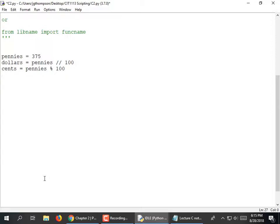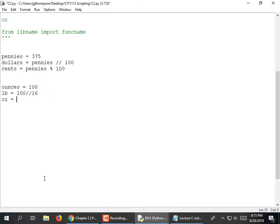How about pounds and ounces? Say we have 100 ounces. Pounds (LB) equals 100 floor division 16, because we want it rounded down to a whole number. And OZ, the leftover ounces, equals 100 mod 16. I can't do that in my head, so I'm going to print out LB and OZ to verify it.